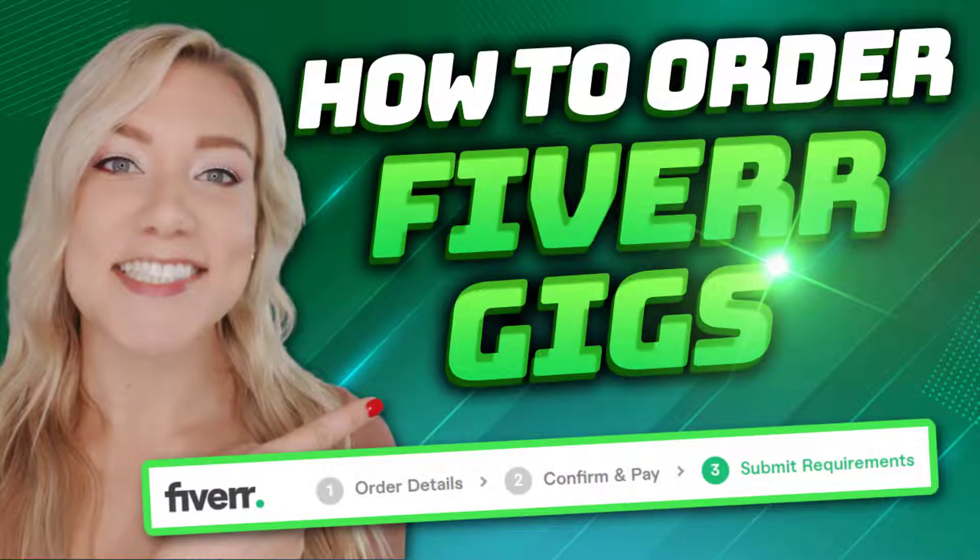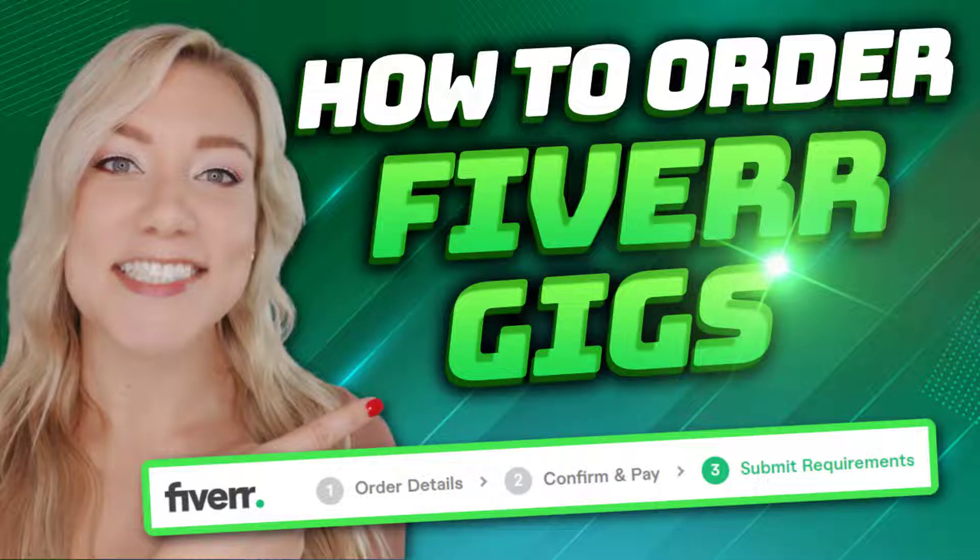Hello everybody, and welcome back to my channel, Jennifer Marie, where I teach you how to become a work from home freelancer.